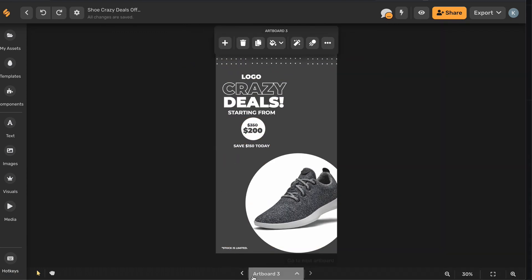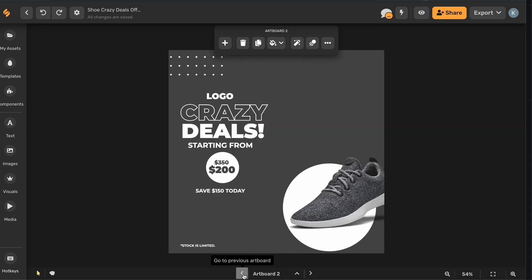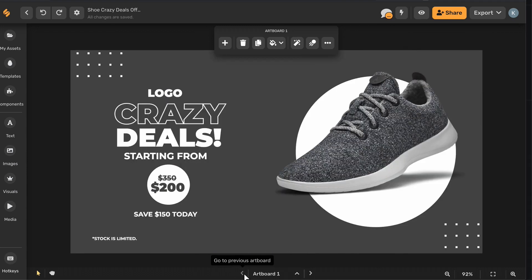And there you have it, one design that has been resized and repurposed for three different formats.